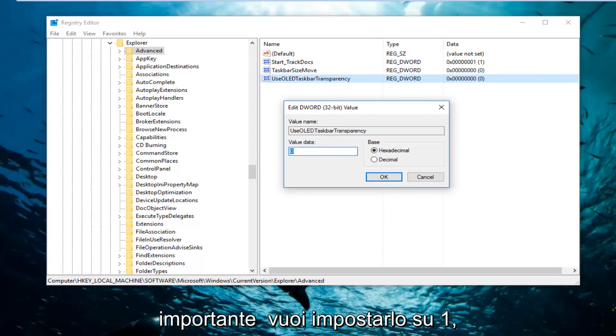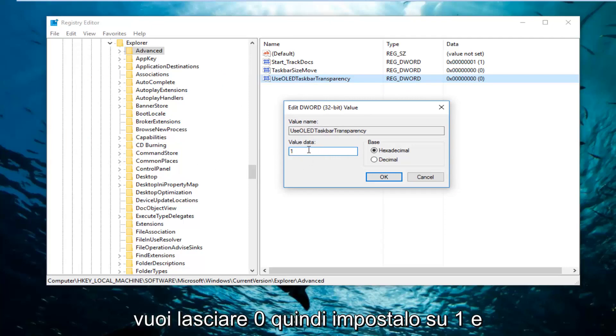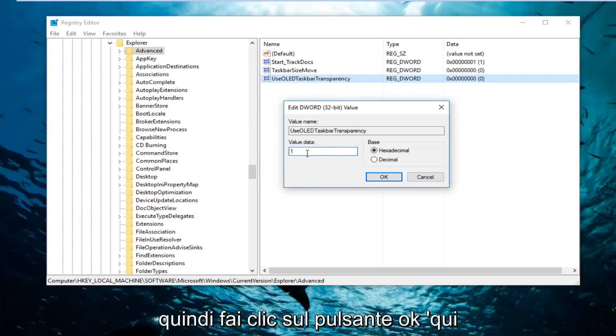This is very important. You want to set this to one. So just type the number one in here. You don't want any zero left. So just set it to one. And then click on the OK button right here.